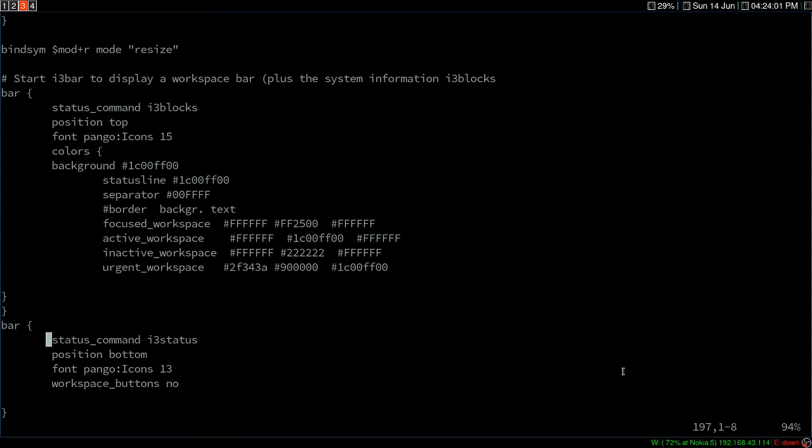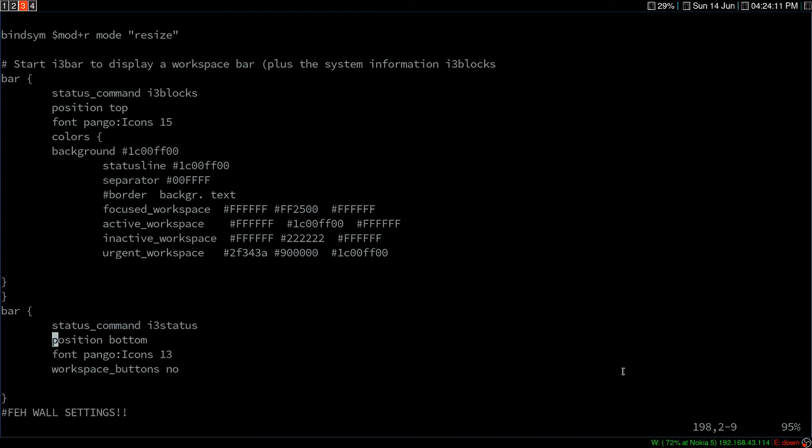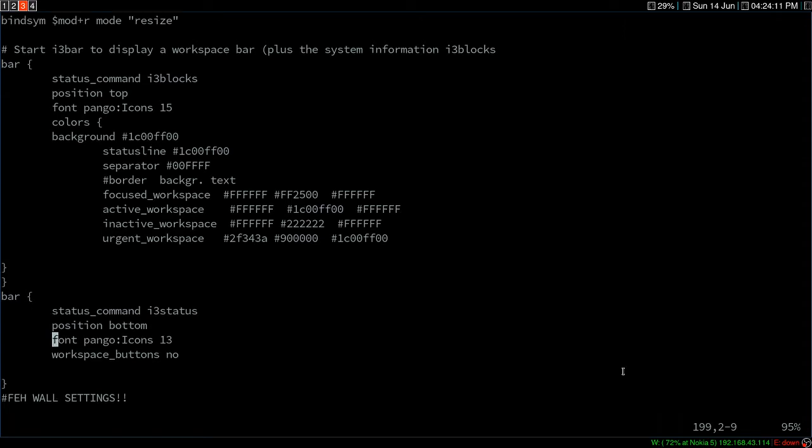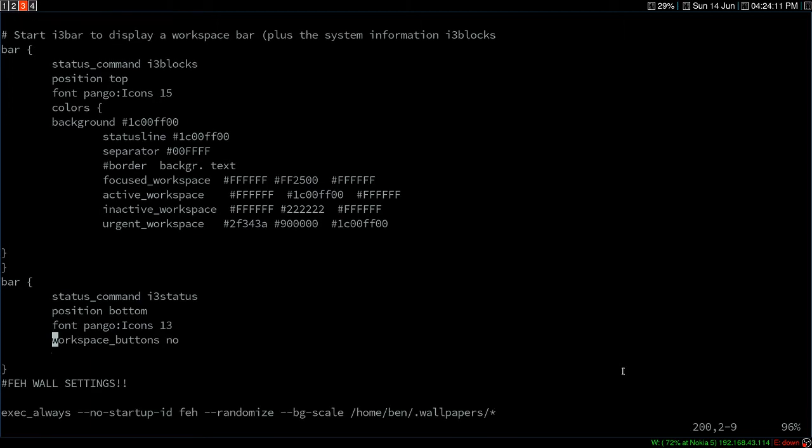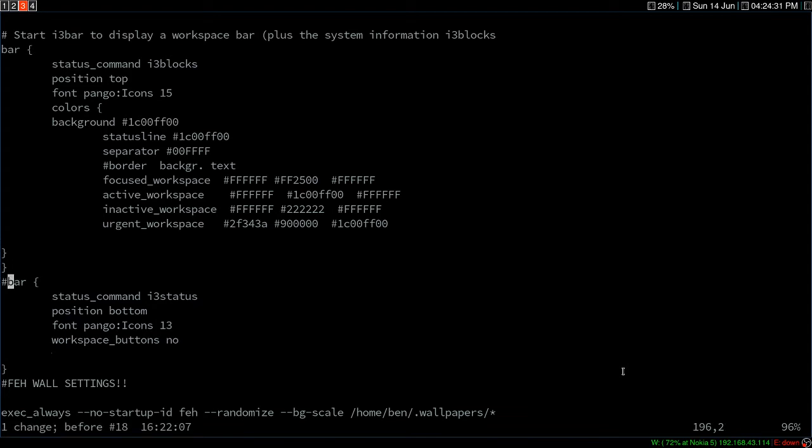For the bottom, you can see I have defined another bar for i3 status. You can get the i3 status package from the repository. Just download it. I've defined the position at the bottom and set the font. I set the workspace button to no because I don't need that workspace number at the bottom for i3 status, but if you need it, let me show you how to enable that.